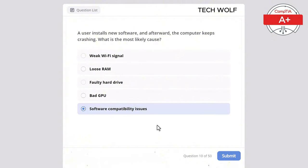A laptop keyboard is unresponsive but an external USB keyboard works fine. What is the most likely cause? The correct answer is faulty laptop keyboard. If an external keyboard works but the built-in one does not, the laptop keyboard is likely faulty. A corrupted OS would affect all input devices, not just the laptop keyboard. Bad RAM would cause more general system instability. BIOS settings would affect both keyboards, and malware wouldn't affect only the laptop keyboard.